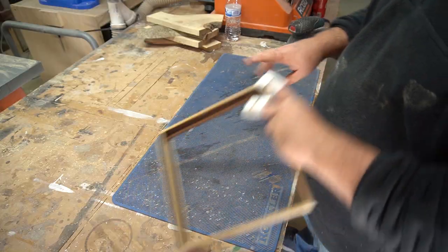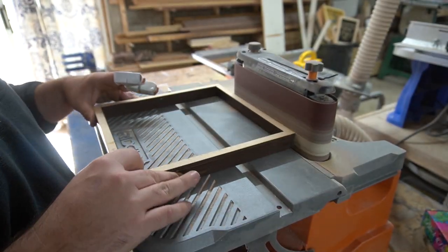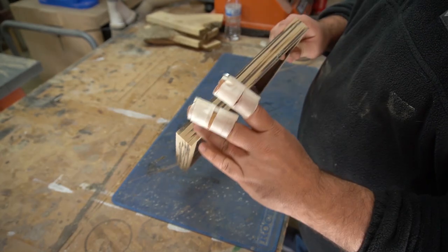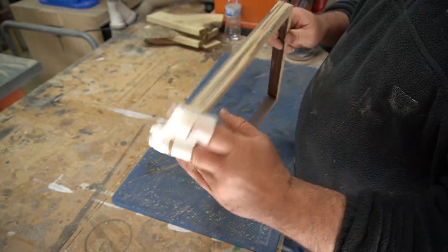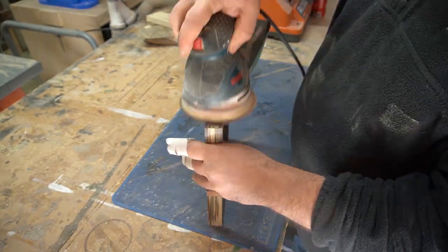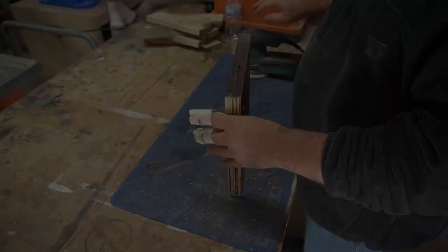So I was using my oscillating sander just to level out any glue or anything that had squeezed out just to clean it up. You can also use a random orbital sander.